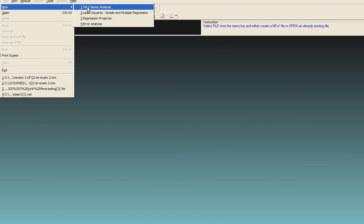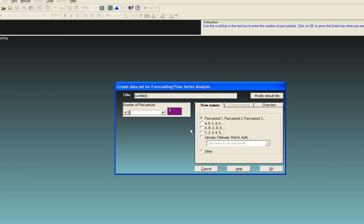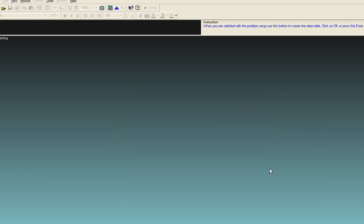Time series analysis. Identify the number of past periods in your time series. Click OK.